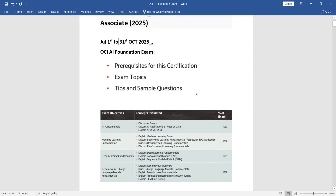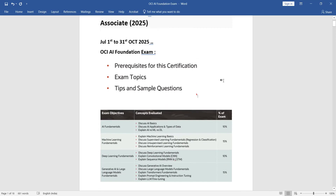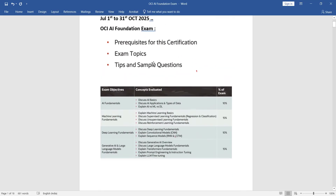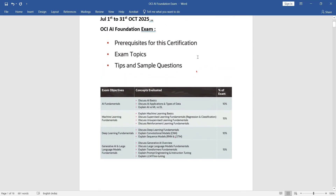This quarter they are giving this offer, so we can use it. Even students and any professionals — anybody — can log in, sign up with their personal account and do these things. Prerequisites for the certification: if you have a basic idea of what the cloud is that's fine, or if you want to start from zero knowledge you can come and start learning. Exam topics, tips, and sample questions are already there as part of this course.